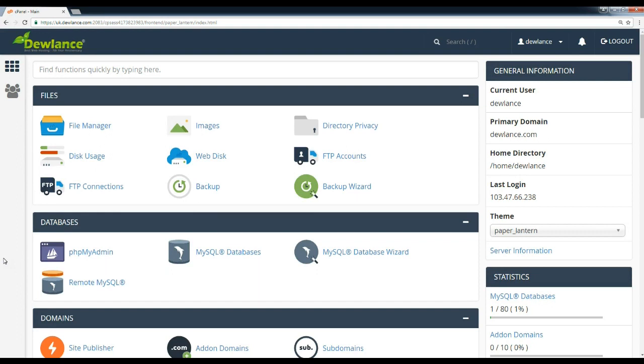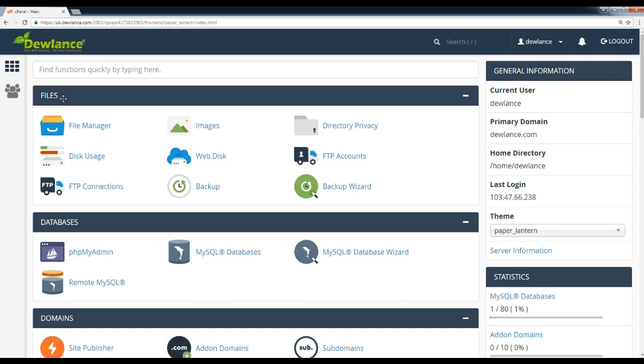In cPanel file section, click on the backup option. Here is the backup icon, click on it.